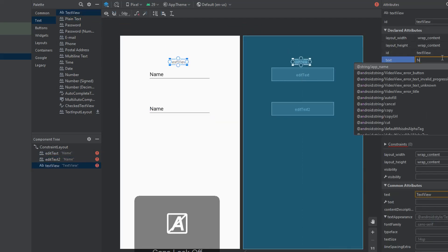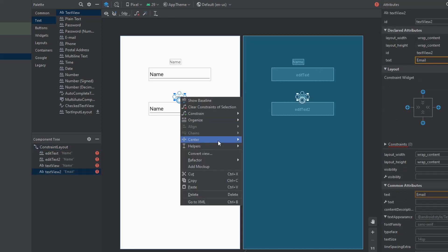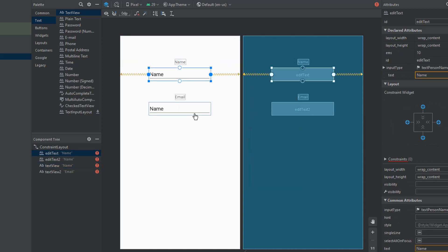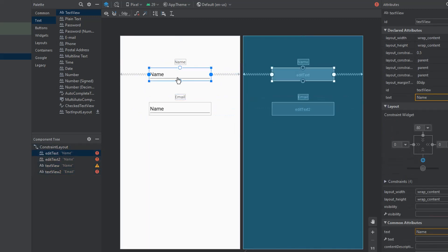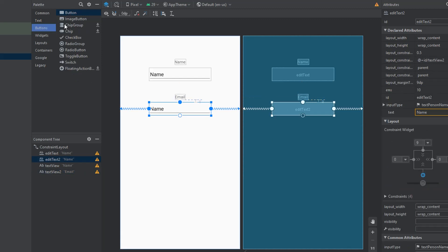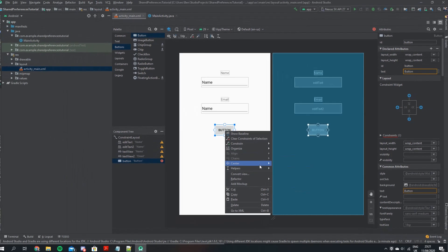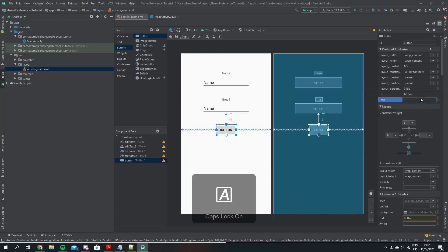I'm going to call this first one name, and I'll copy and paste it and call the other one email. Because we're using a constraint layout, I'm going to put in some constraints for all of these text boxes — centering them all horizontally and adding some vertical constraints. Once that's done I'm going to add a button, which will be used to save the data to the shared preferences. I'll call it save and center it in the middle of the screen.